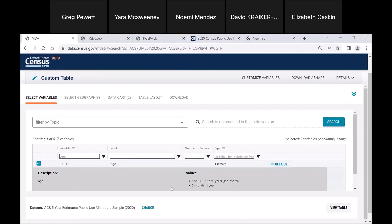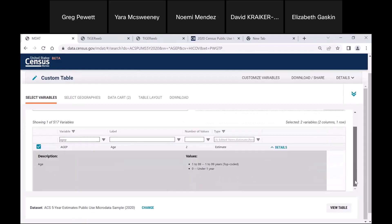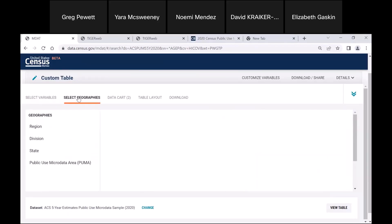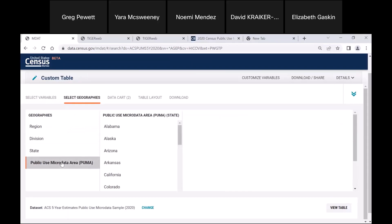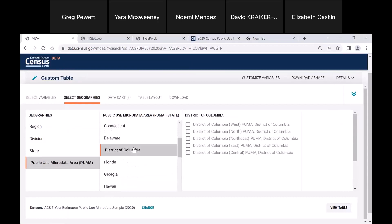Under age, you'll see that the whole table goes from 0 to 99. Next, we're going to select our geographies. Here we're going to do PUMAs. We're going to go to Public Use Micro Area and go down to the District of Columbia. We want all of them: West, North, Northeast, East, and Central.